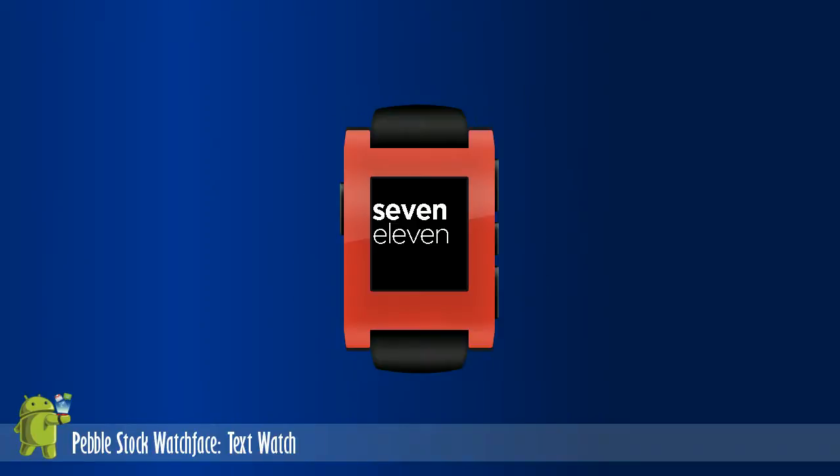Pebble includes three stock watch faces, which are elegant and provide a diverse look and feel. This watch face is called the Tex Watch.